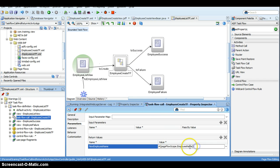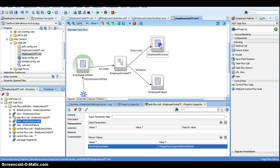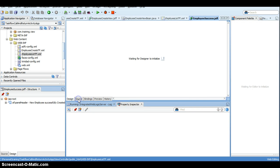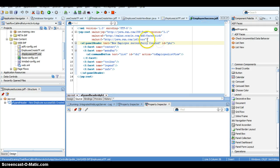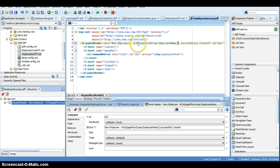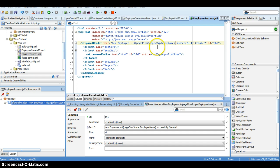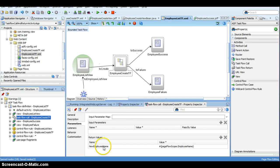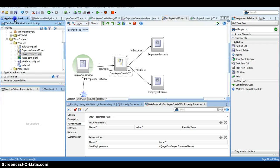Once we put it in page flow scope, we can use it throughout the task flow. I go to the employee success page and add output text: 'New Employee [pageFlowScope.employeeName] successfully created.' So basically, we got the return value through 'newEmployeeName', which is assigned to 'employeeName', and we use pageFlowScope.employeeName to display the actual return value. Now let's run the application and see if we can get the return value.